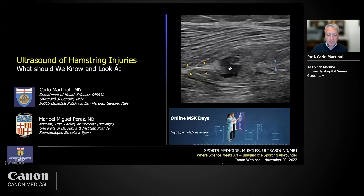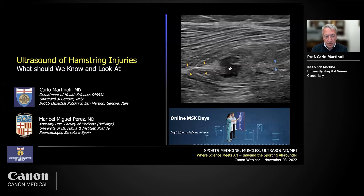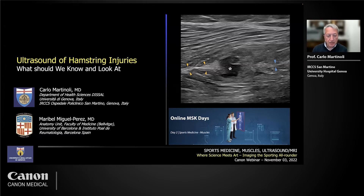Thank you, and good evening, good afternoon, and good morning, based on the time zone you are. The topic today is really challenging — speaking about hamstring injuries with ultrasound is a difficult task, and 12 minutes is absolutely nothing.